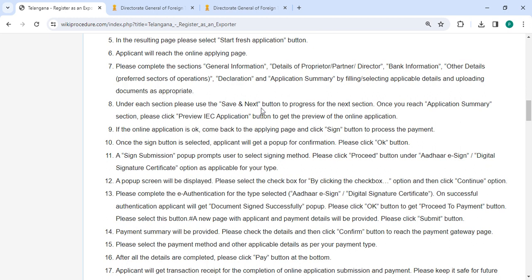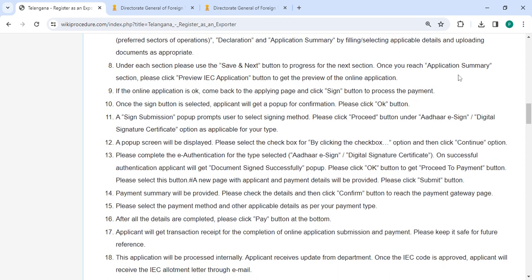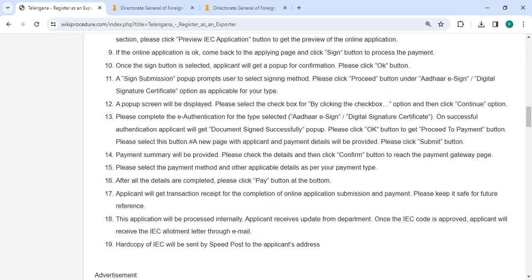Under each section, please use the 'Save and Next' button to progress to the next section. Once you reach the application summary section, please click the 'Preview IEC Application' button to get the preview of the online application.